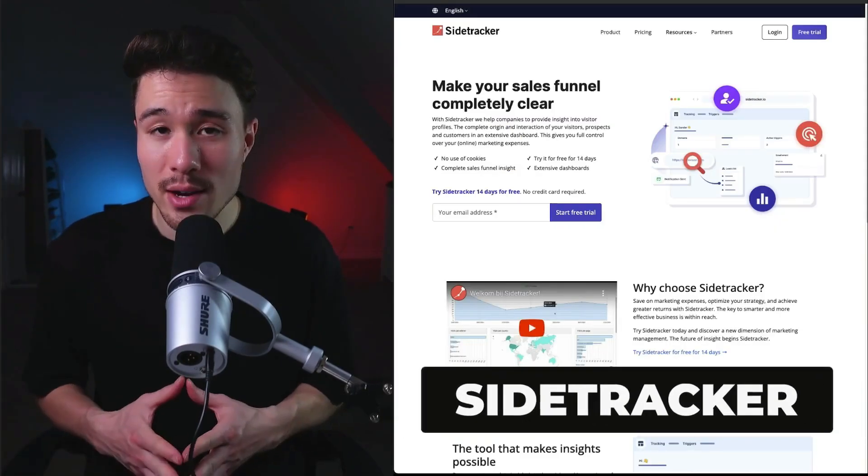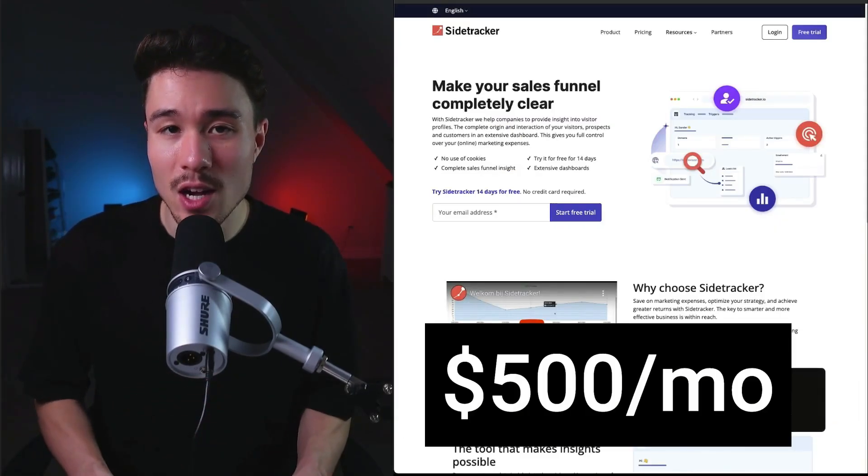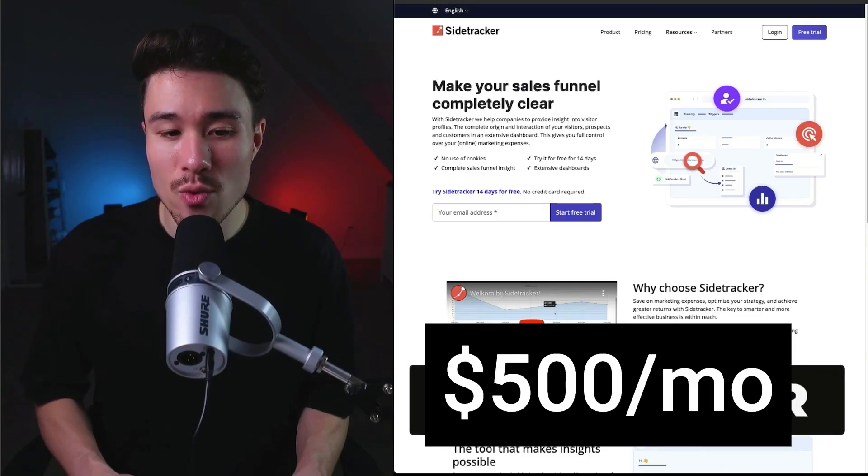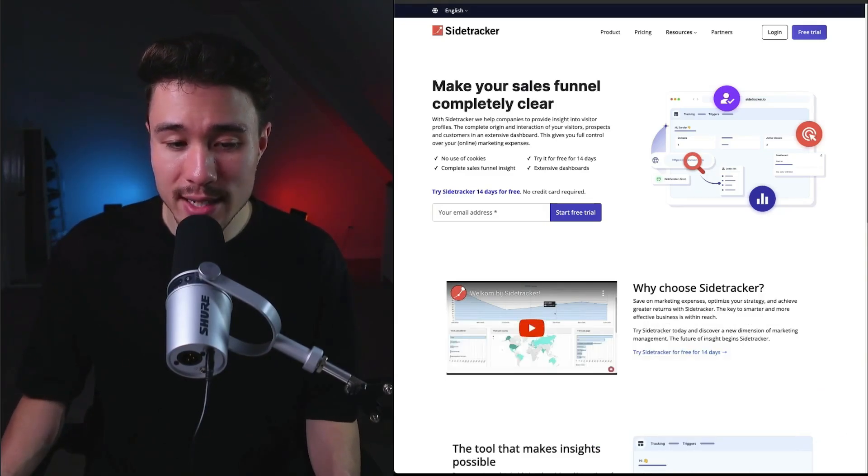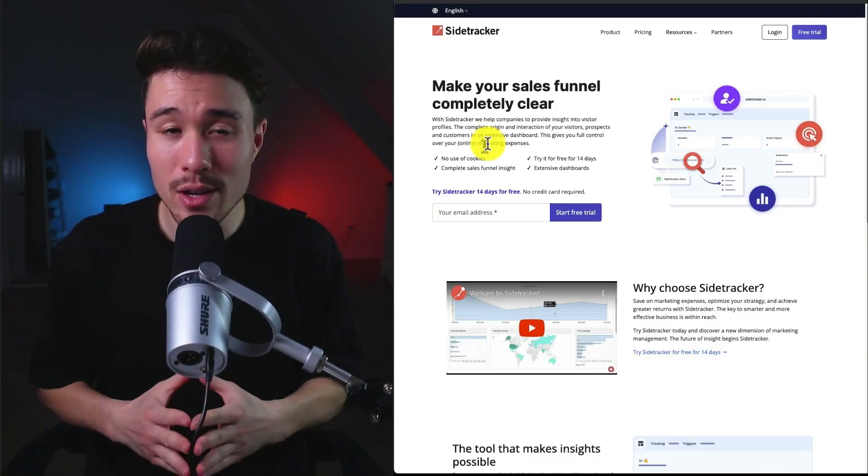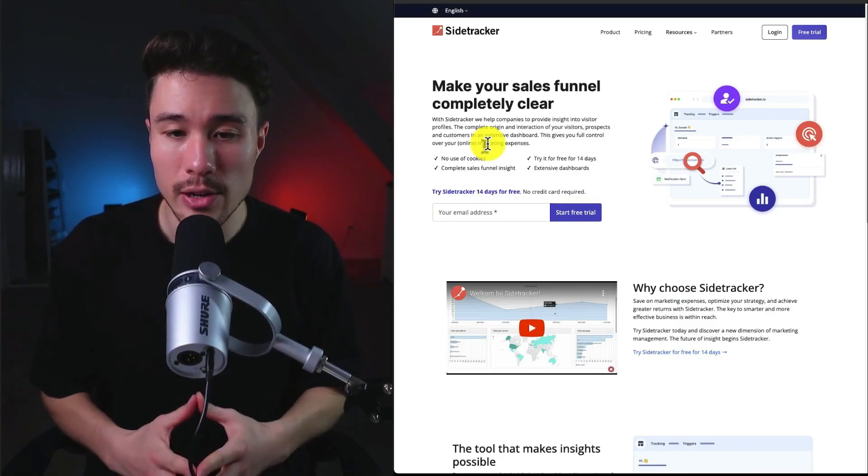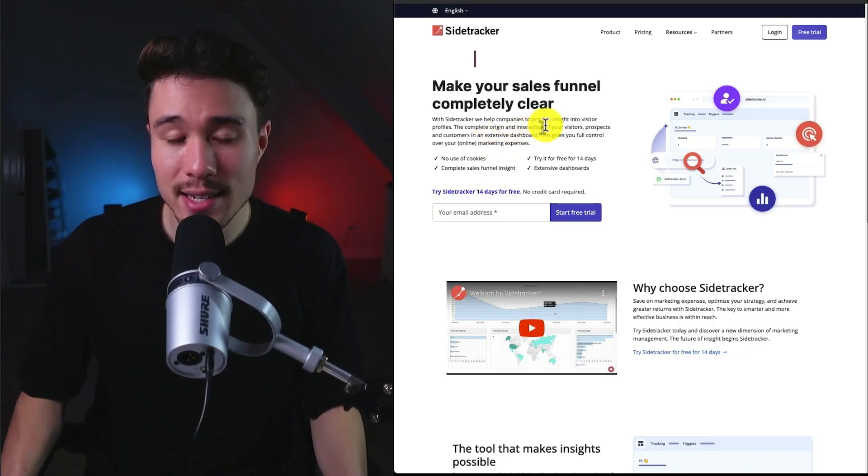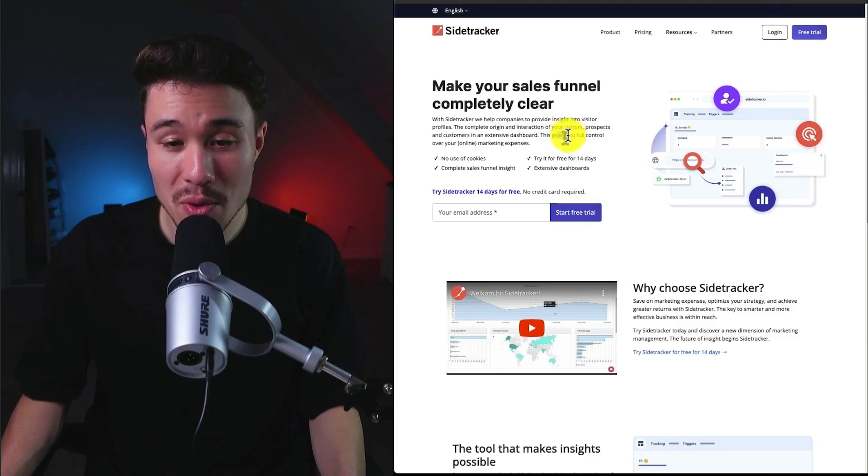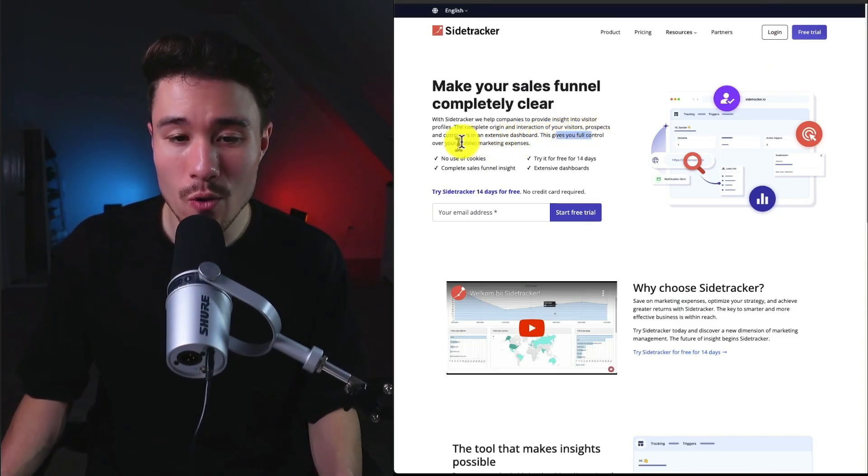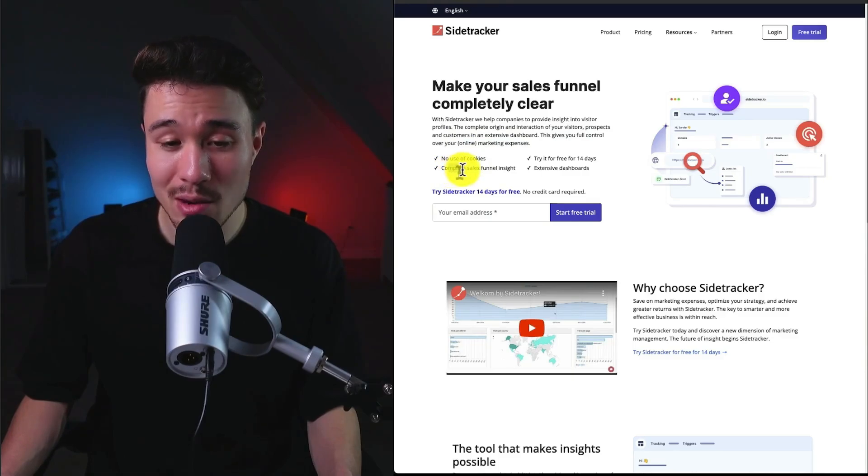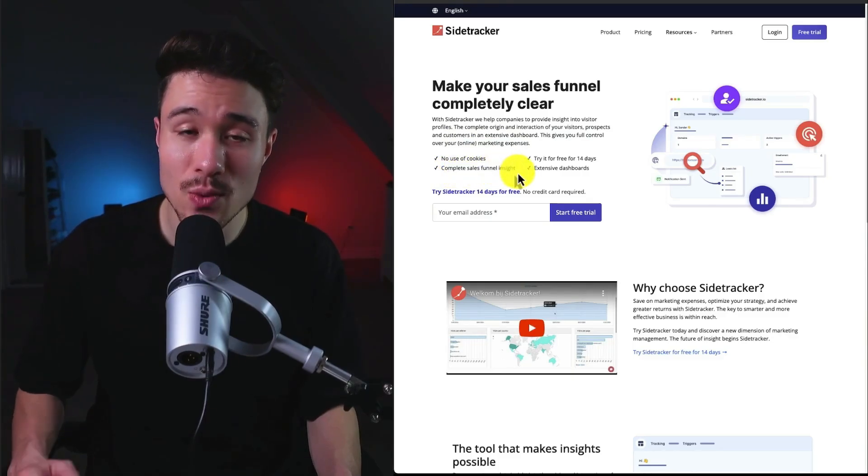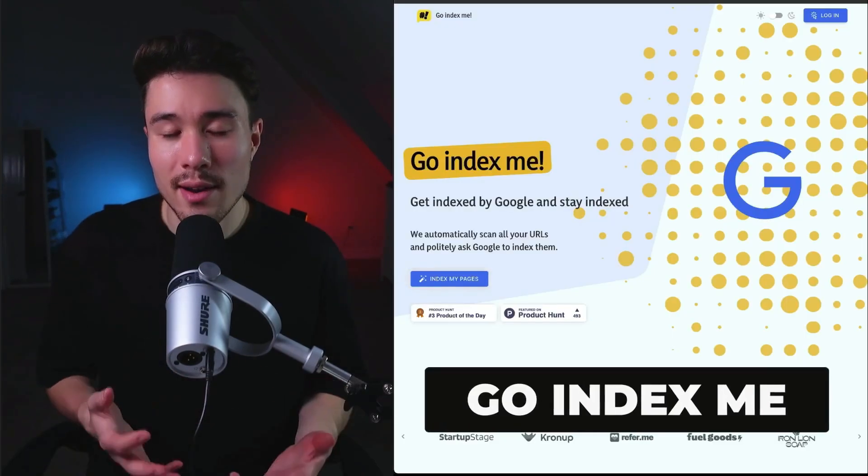Our next MicroSaaS is called SideTracker. It does a self-reported $500 a month in recurring revenue, and it was founded by Sander Hedgeman, and it lets you make your sales funnel completely clear. They help companies provide insights into visitor profiles. That's going to help you give you full control over your online marketing expenses with no use of cookies while getting complete sales funnel insights as well as extensive dashboards.